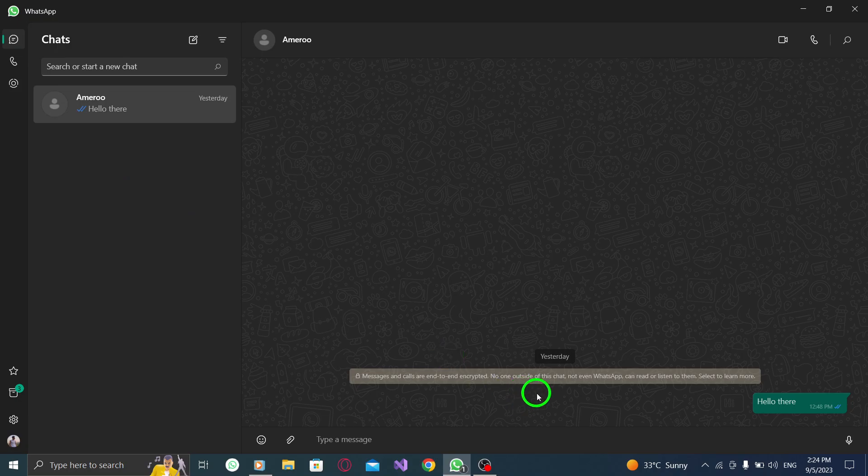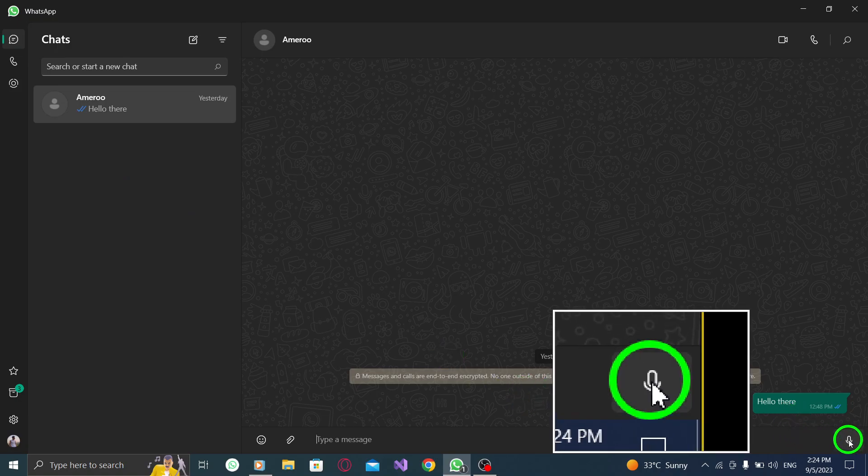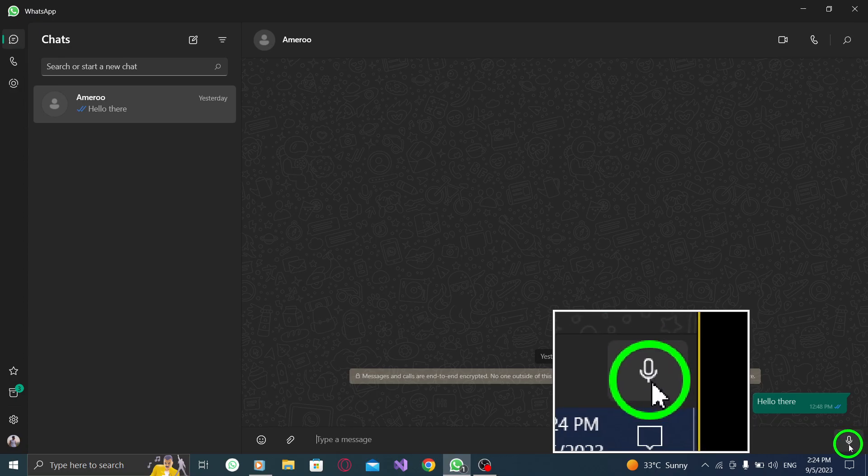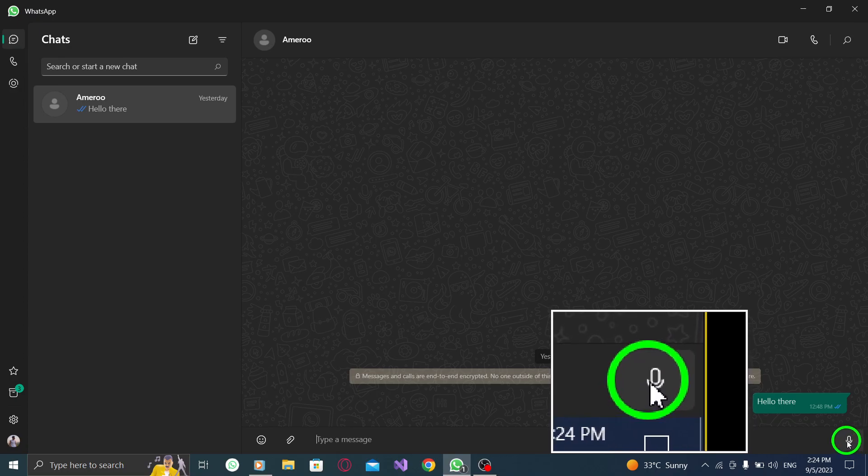To start recording your voice message, click on the microphone icon. Hold down the button and speak your message.